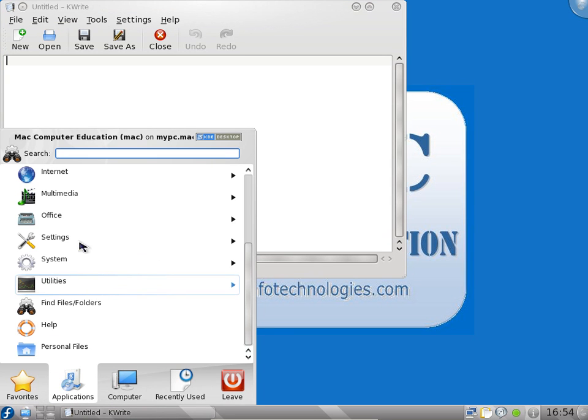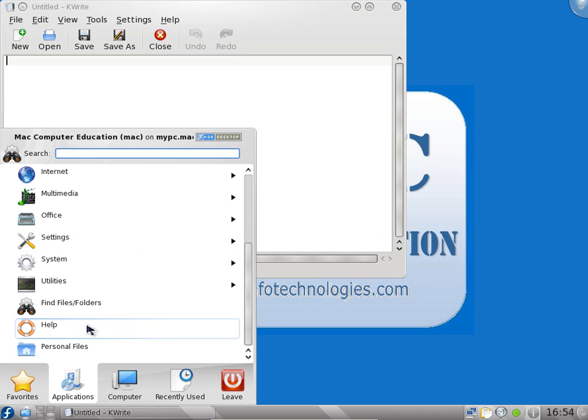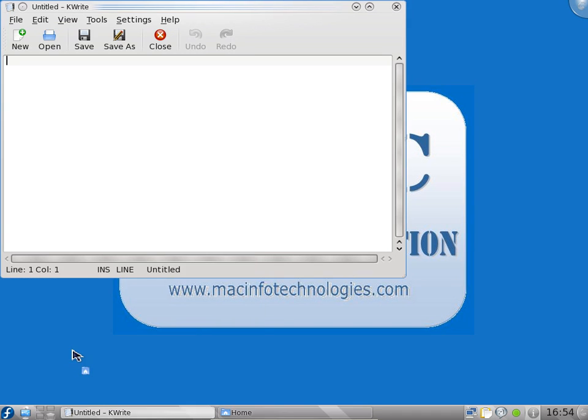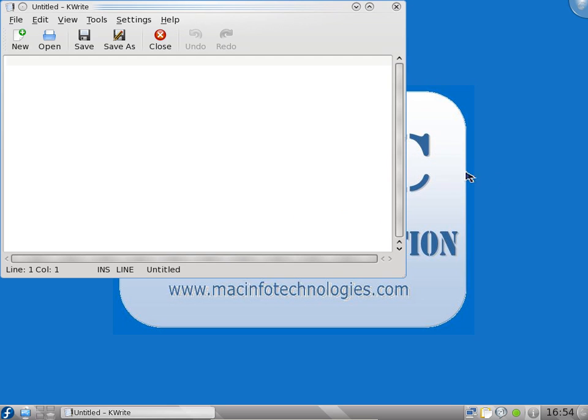You can have a personal file home folder. You can click on this and go to home folder. You have documents, a lot of default folders will be available similar to My Documents in Windows.